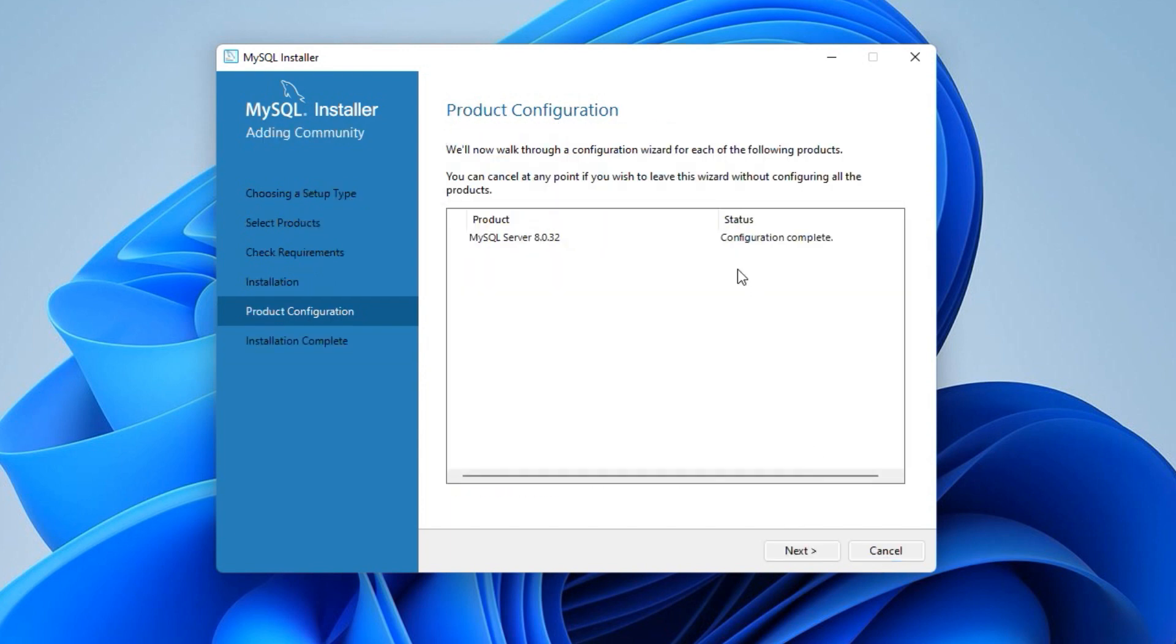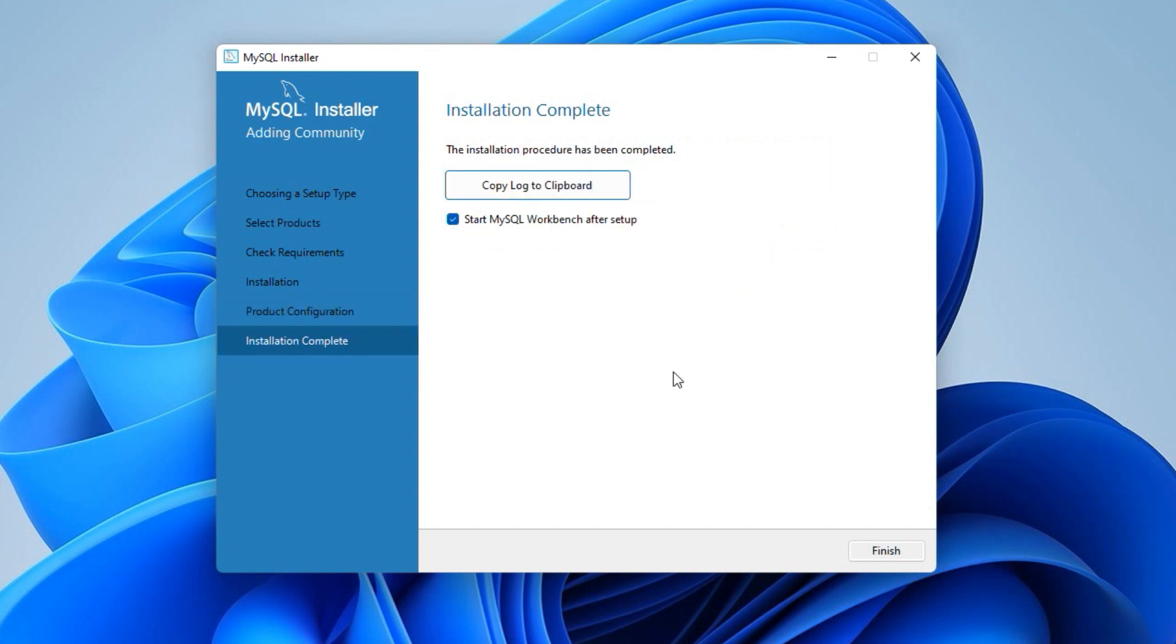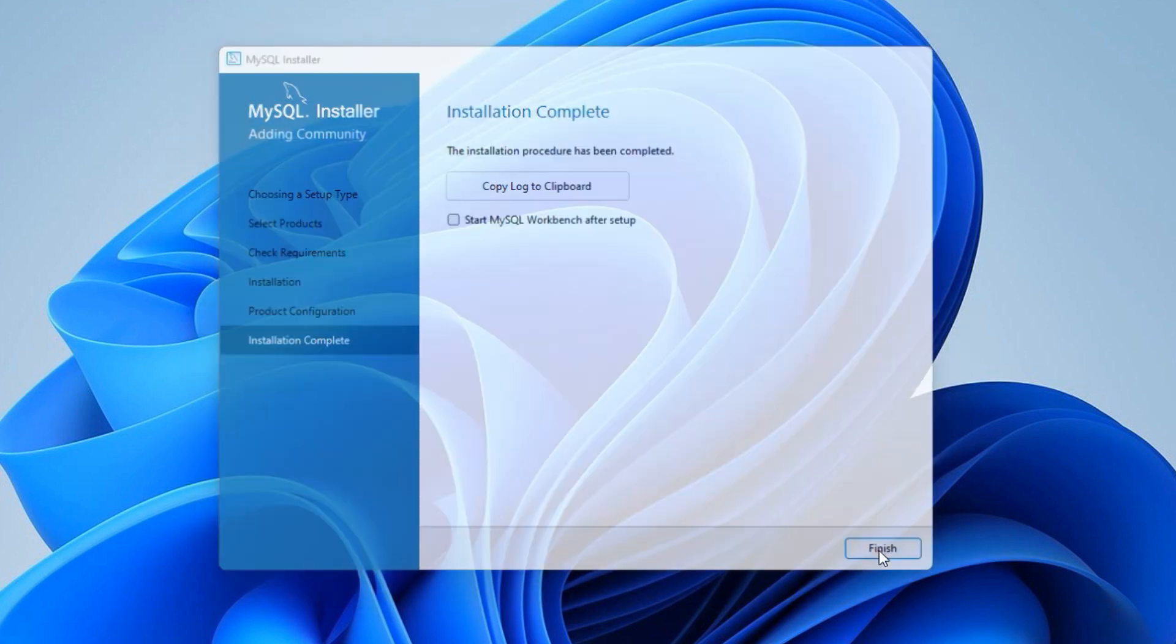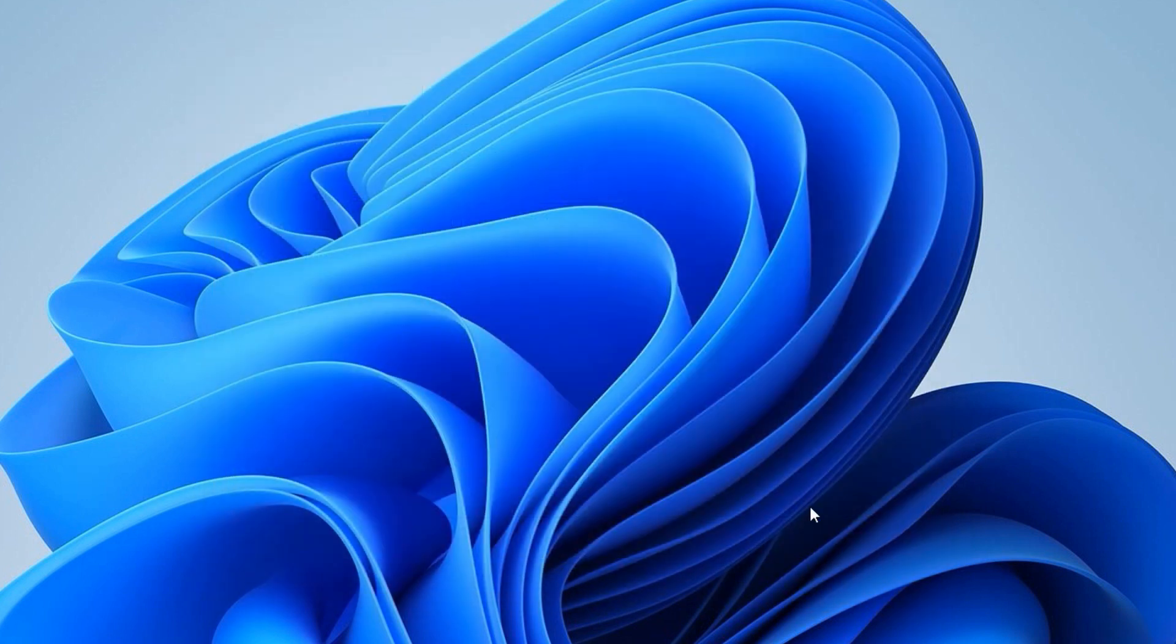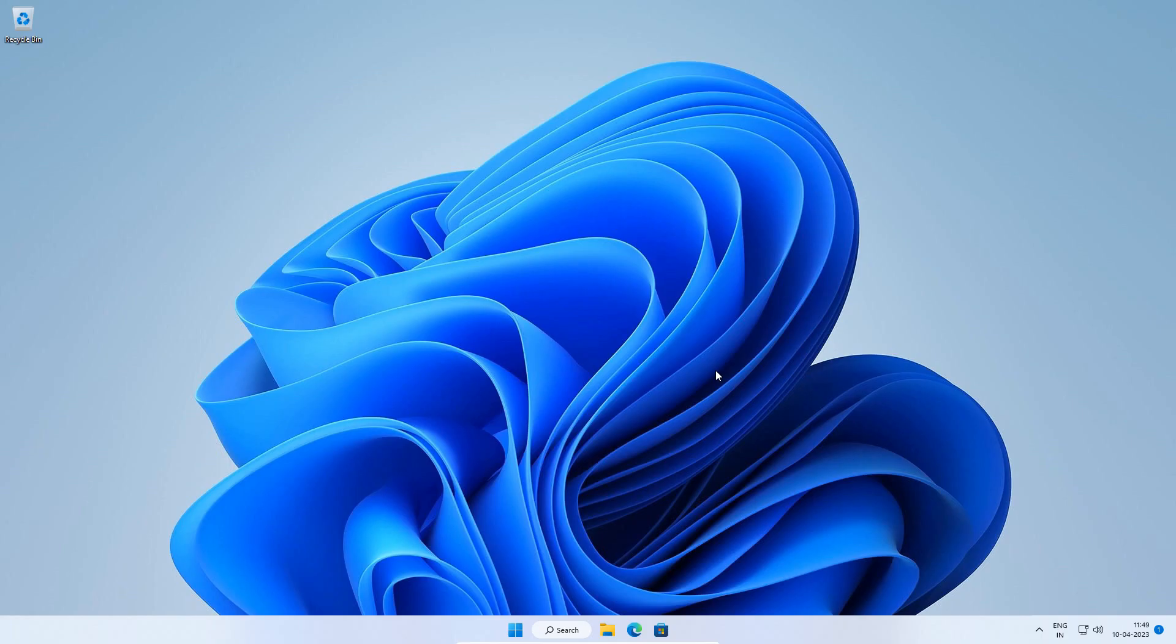And we can see the configuration complete message here. Click next. Uncheck start MySQL workbench after setup option. And finally click this finish button to complete the installation process. Here we successfully completed the MySQL 8 database server installation. Now let's open the MySQL server to confirm if it works.